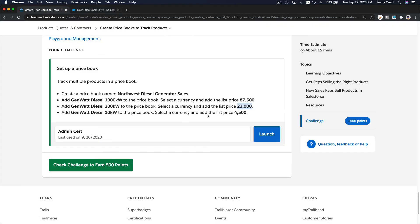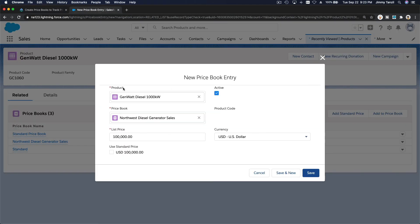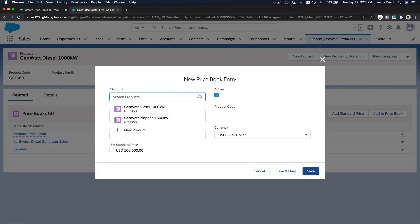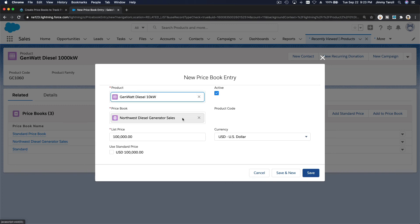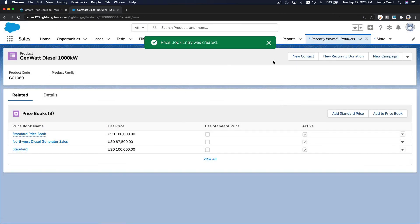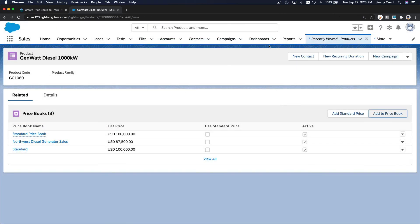Last one is 10 kilowatt for 4500 dollars only. 10 kilowatt diesel. 10 kilowatt diesel, and the price is 4500, and save. So we are done.